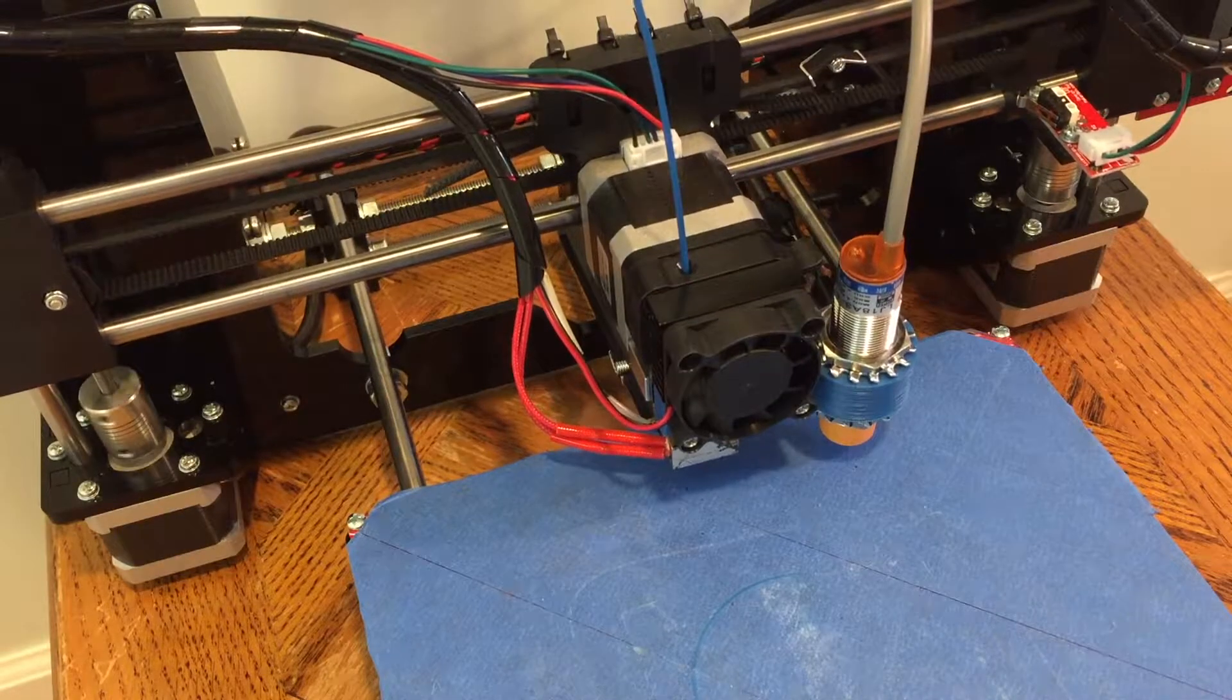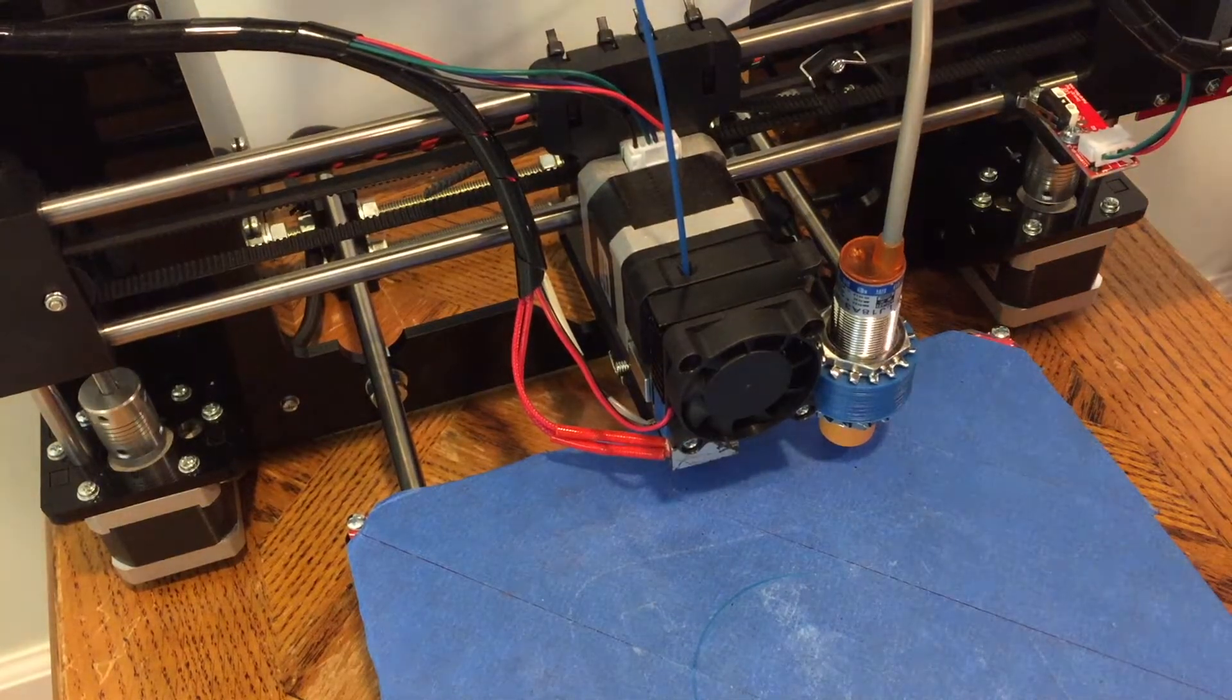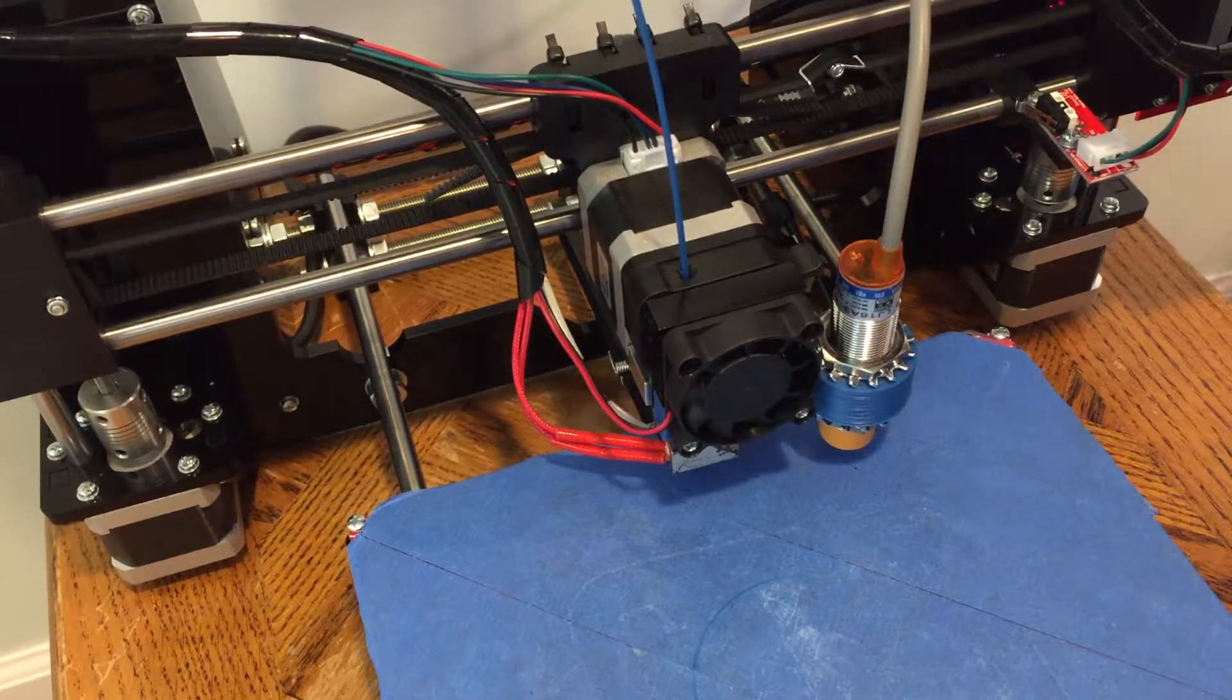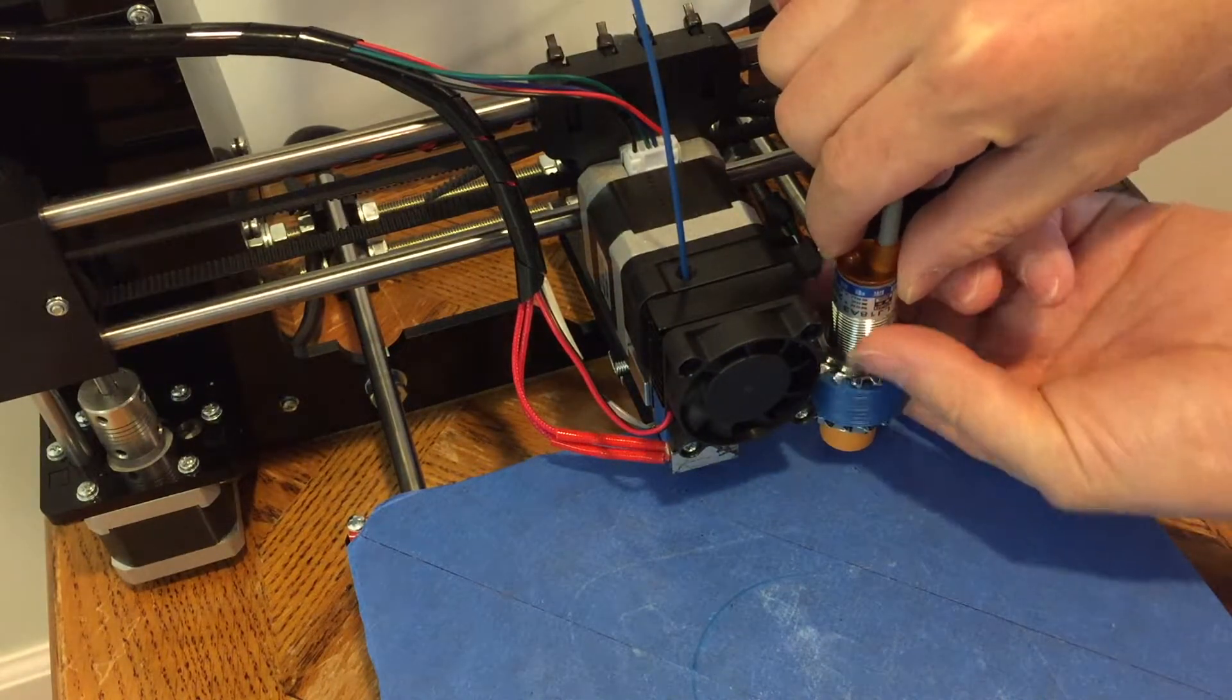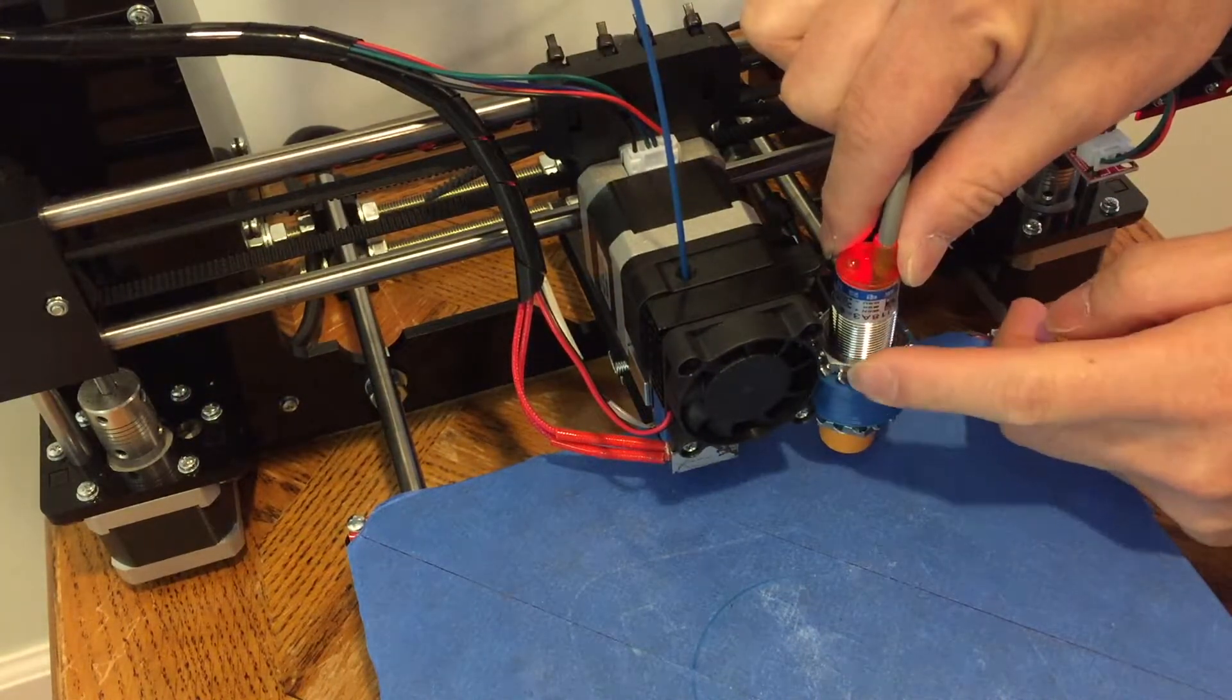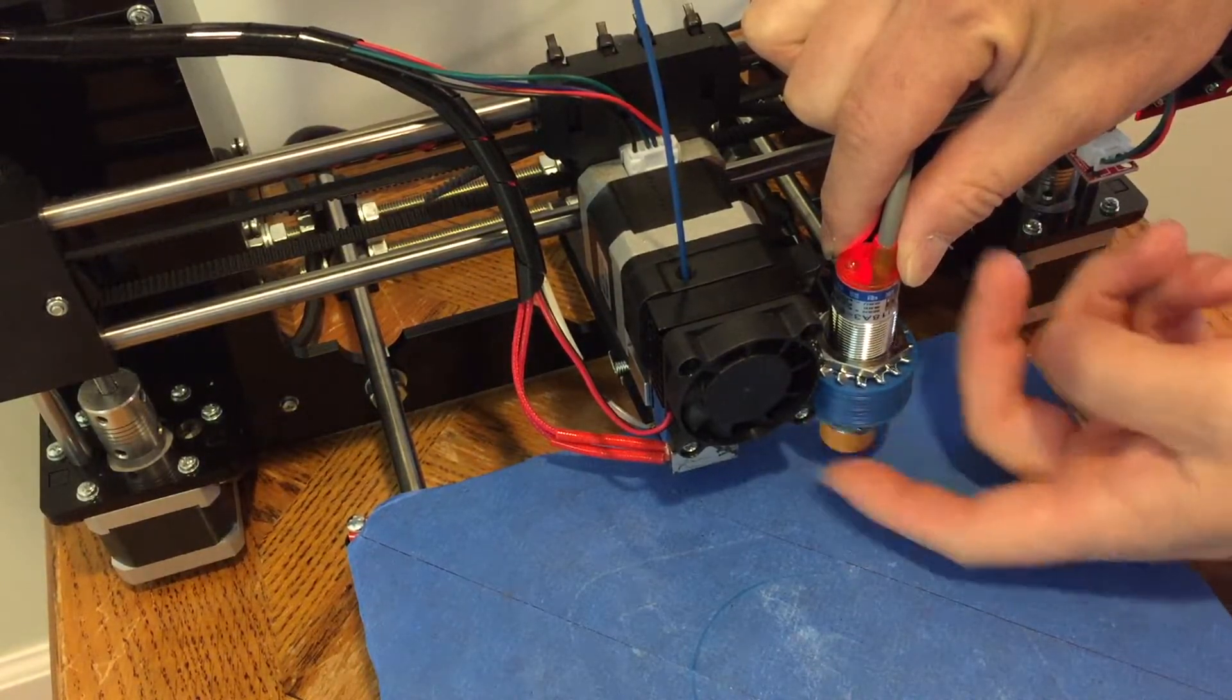Next, let the printer go home in Z-direction. Then adjust the sensor position until you see the top of the sensor light up in red.